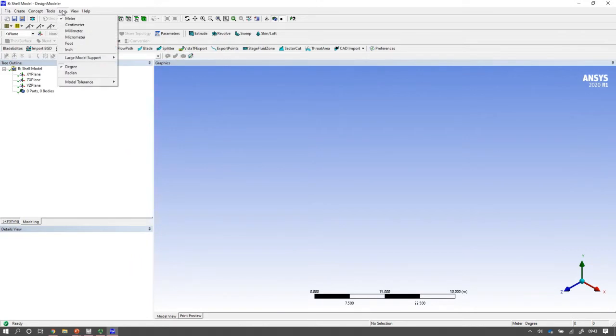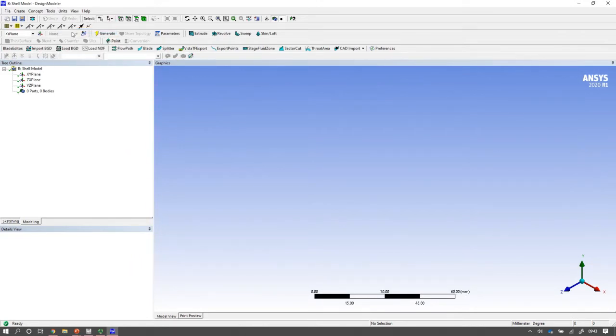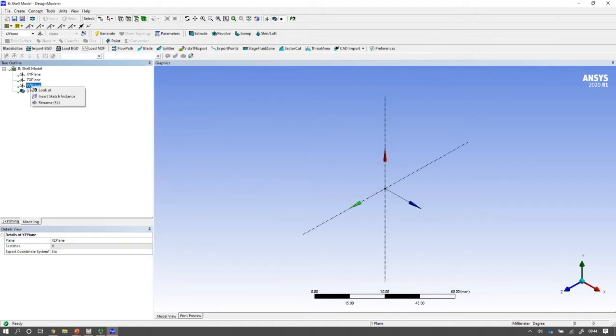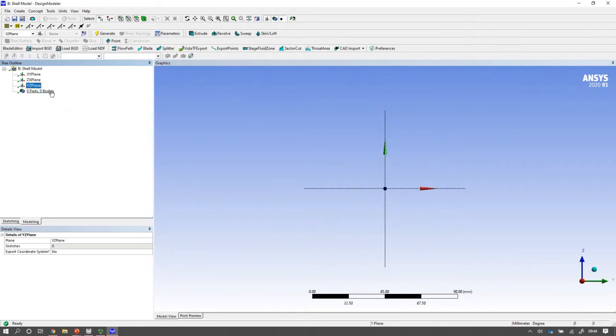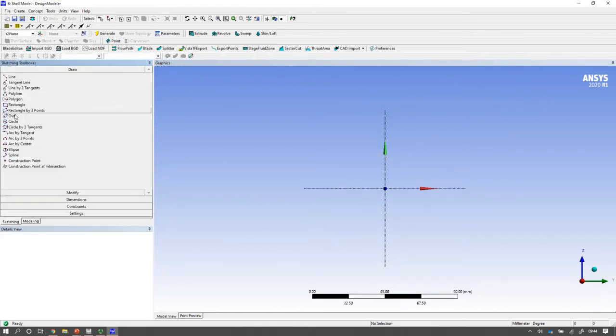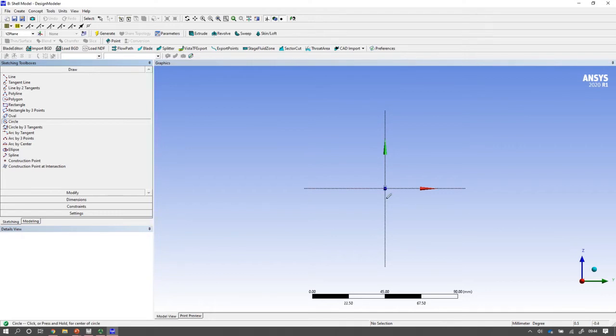Before I do anything else, I might just switch my units to millimeters so that I work correctly. Now I want to model so the beam length is in the x direction, but this time I'm going to extrude a model. So I'm actually going to look at the YZ plane. And what I'm going to do is I'm going to draw a cross section and then I'm going to extrude it.